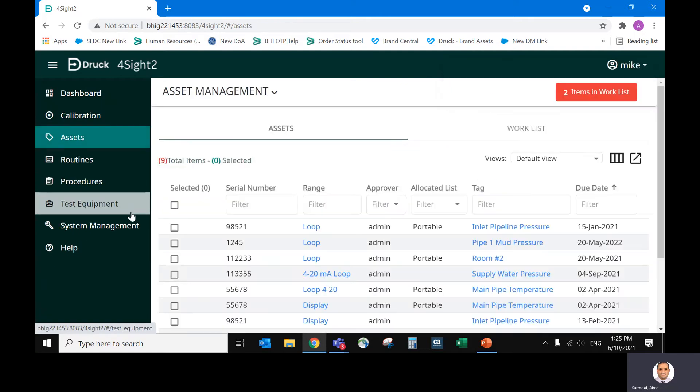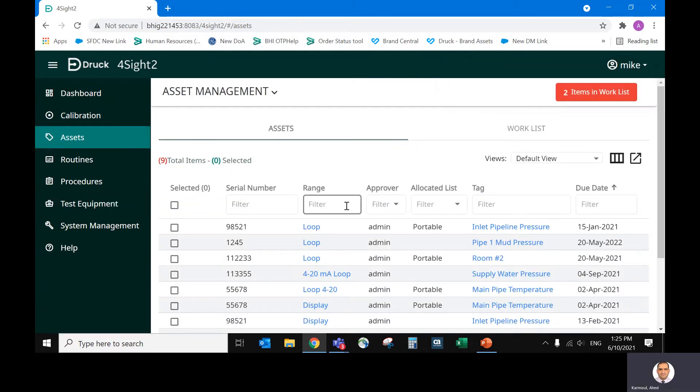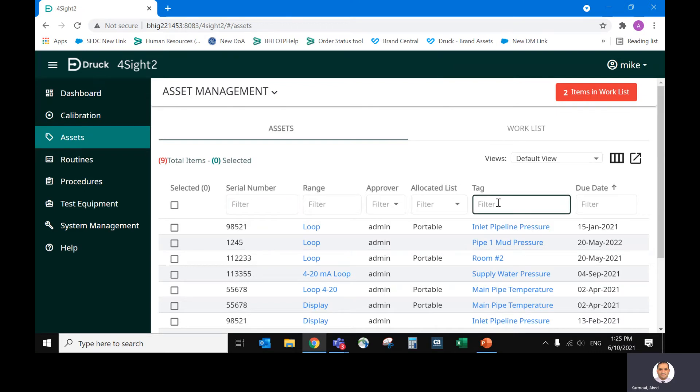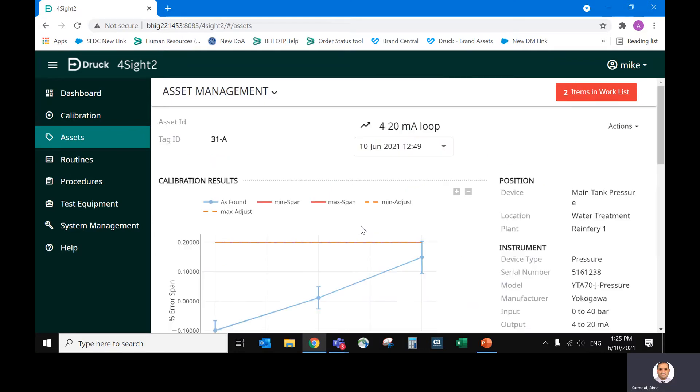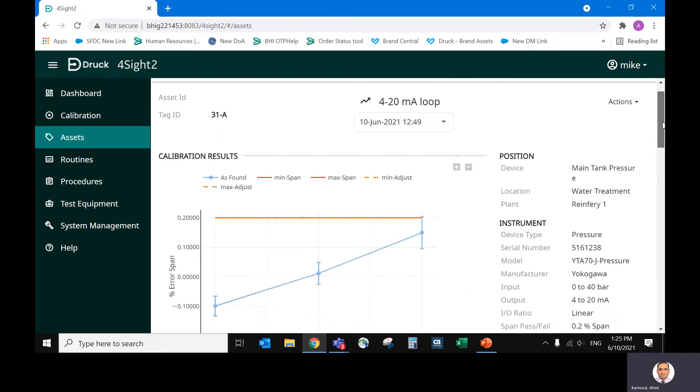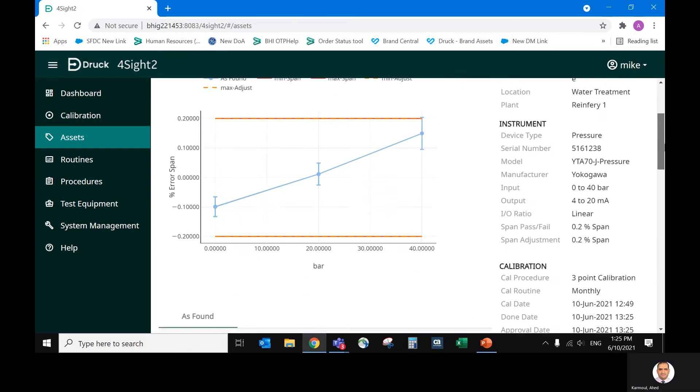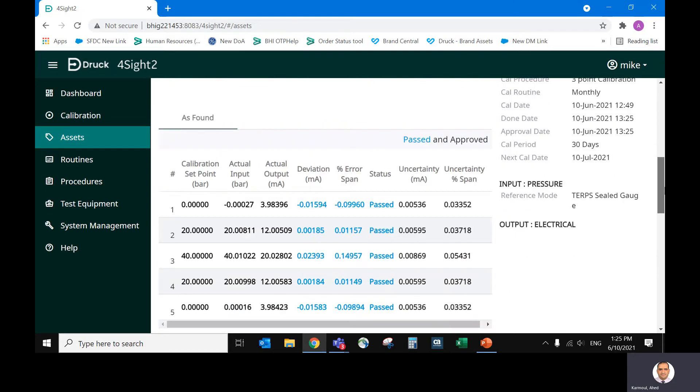Let's now review the calibration certificates. So our serial number, we can look by tag number 31. You can search by serial number, but this is the device. So these are our results.